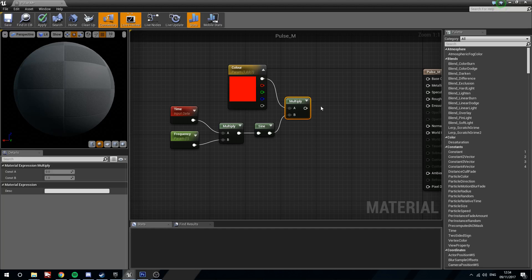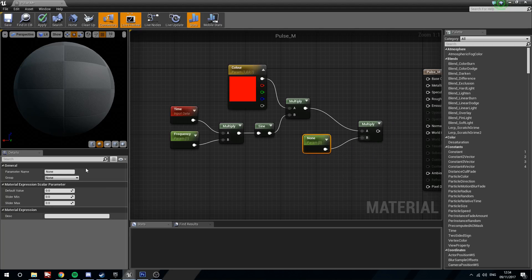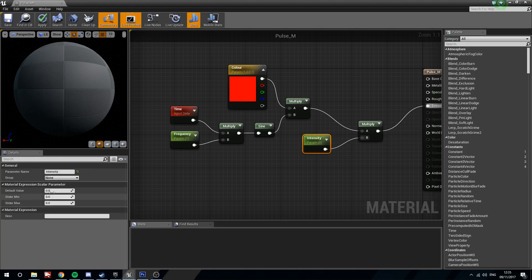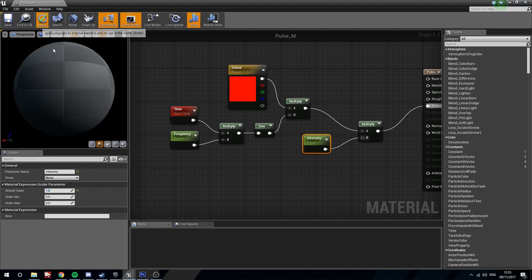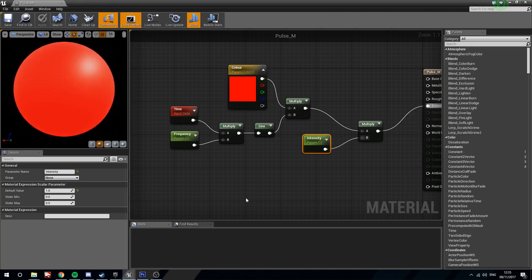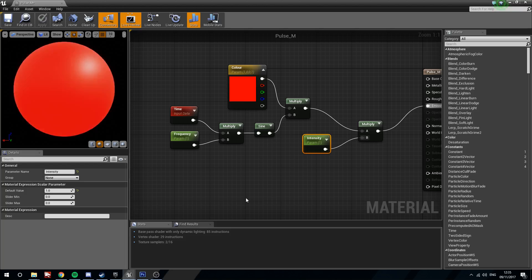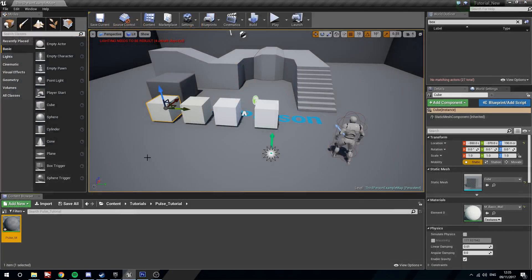Then what we're going to do is we're going to plug this into the emissive. We'll put the intensity to a value of 1, and we will apply. Now what we've done is we've created a pulsing red material here. You can see it's going to this nice deep red and it fades back out to black. Nice deep red fades back out to black.